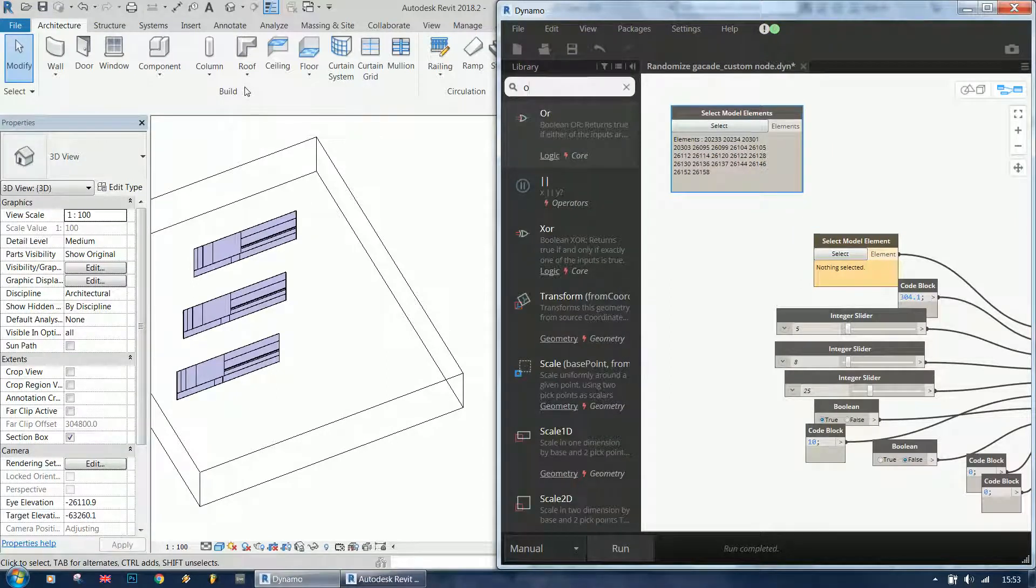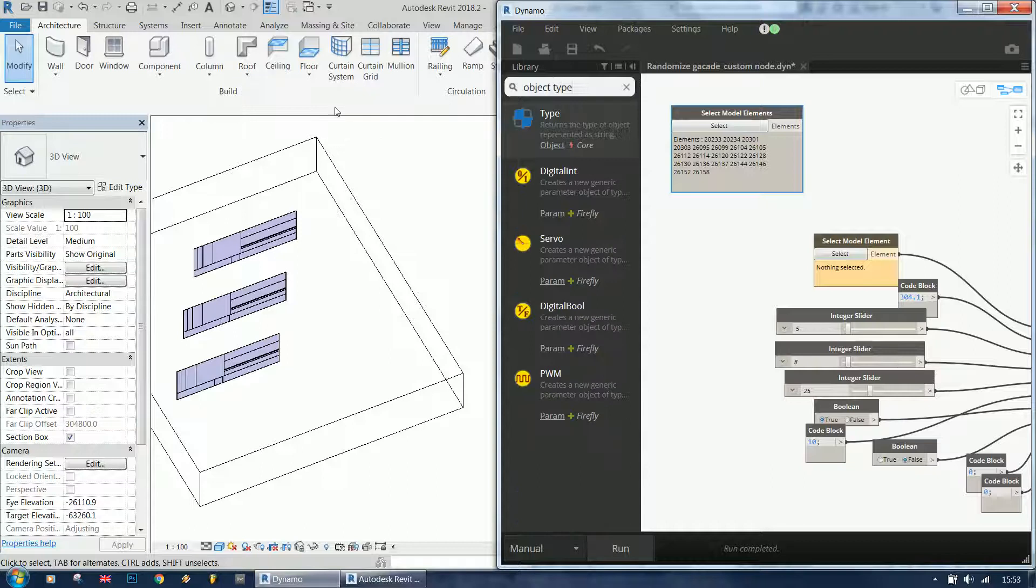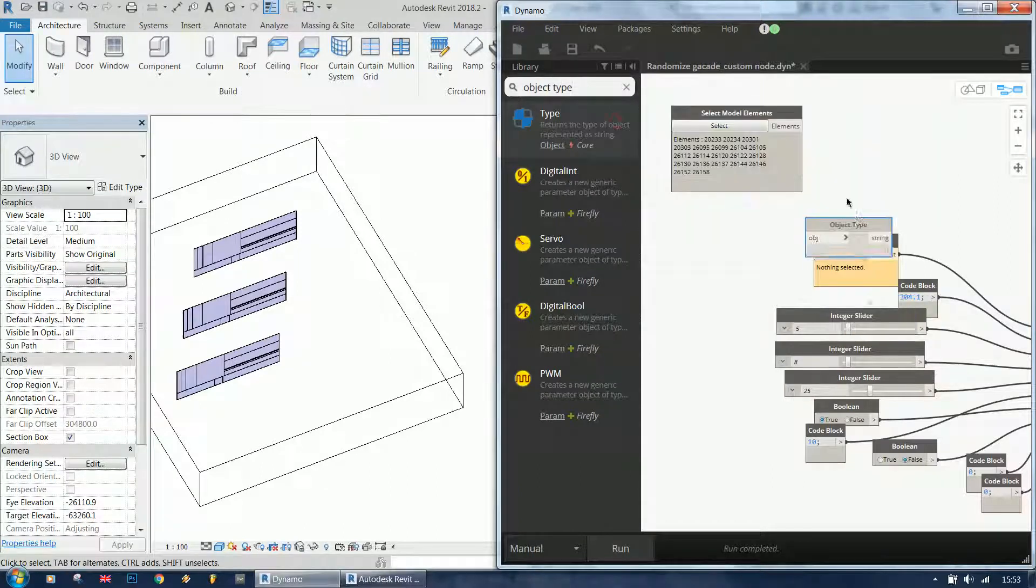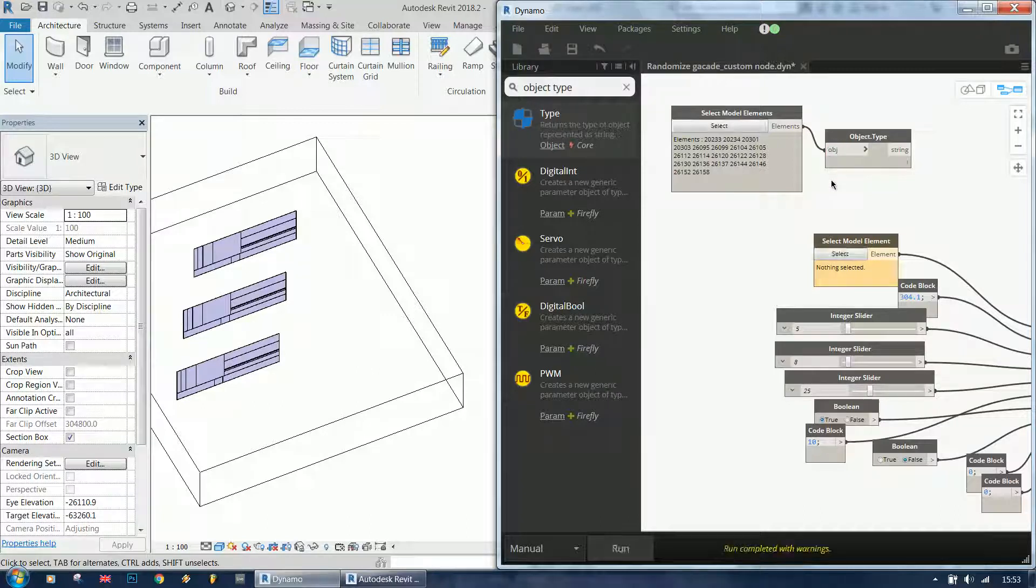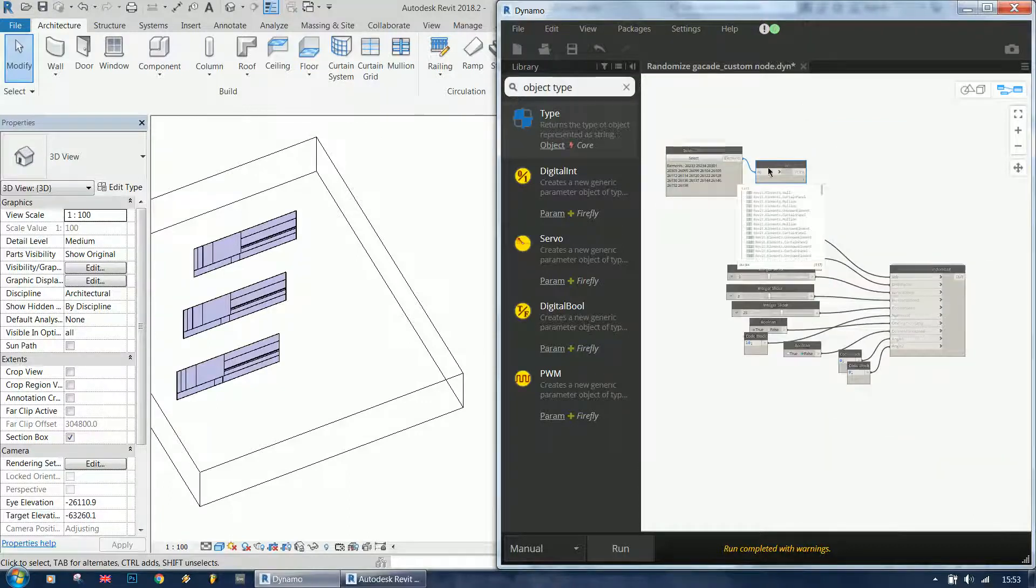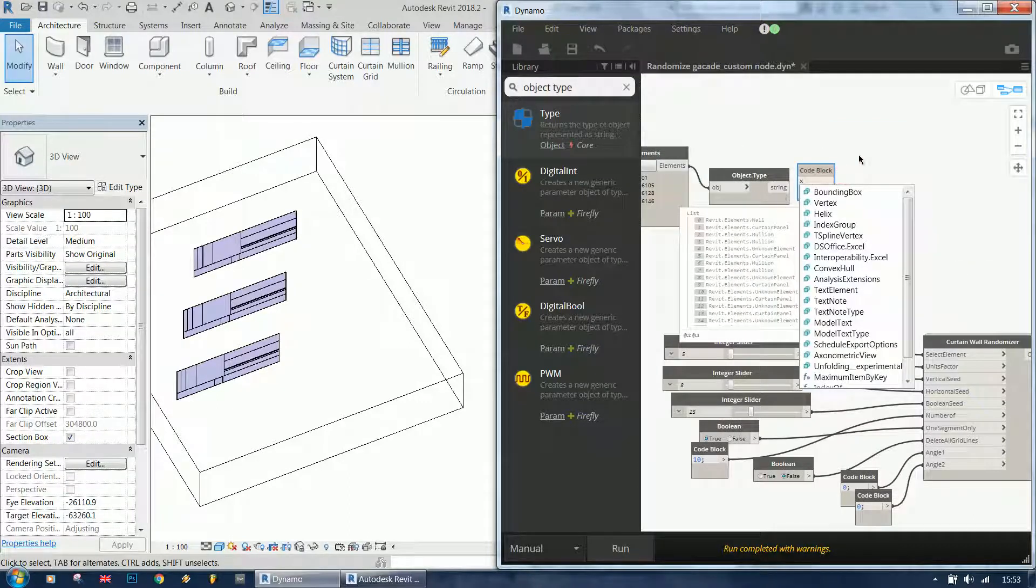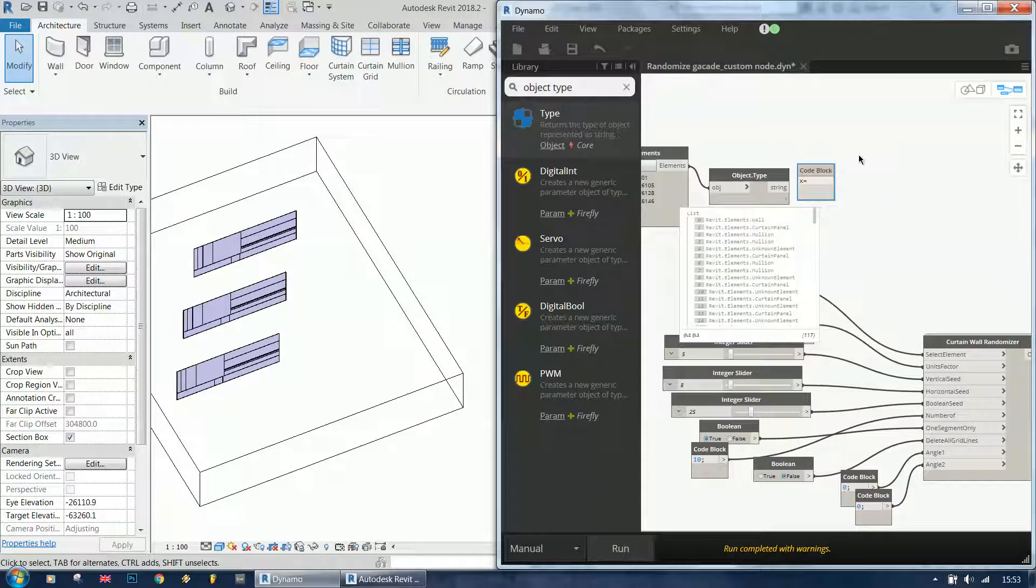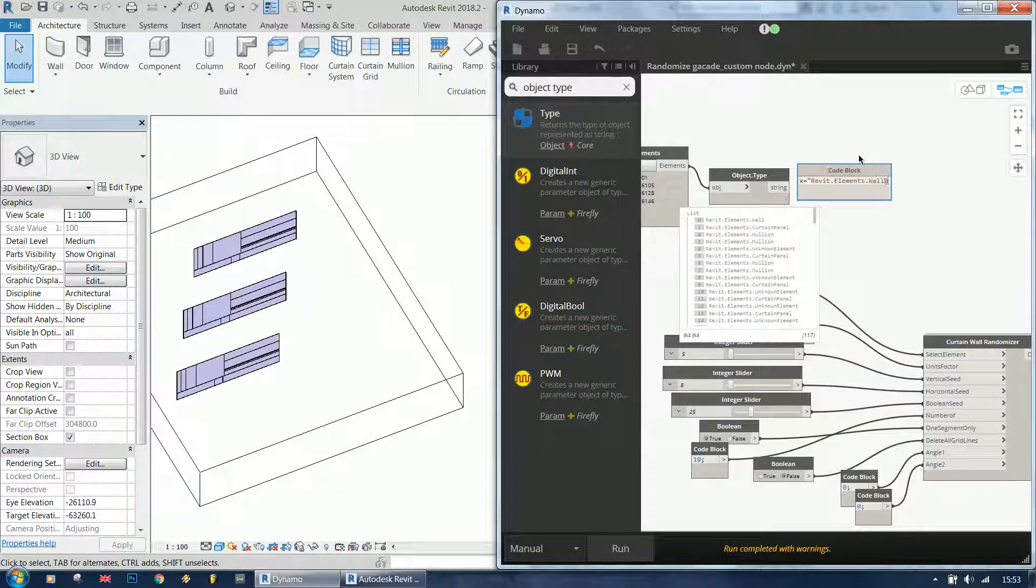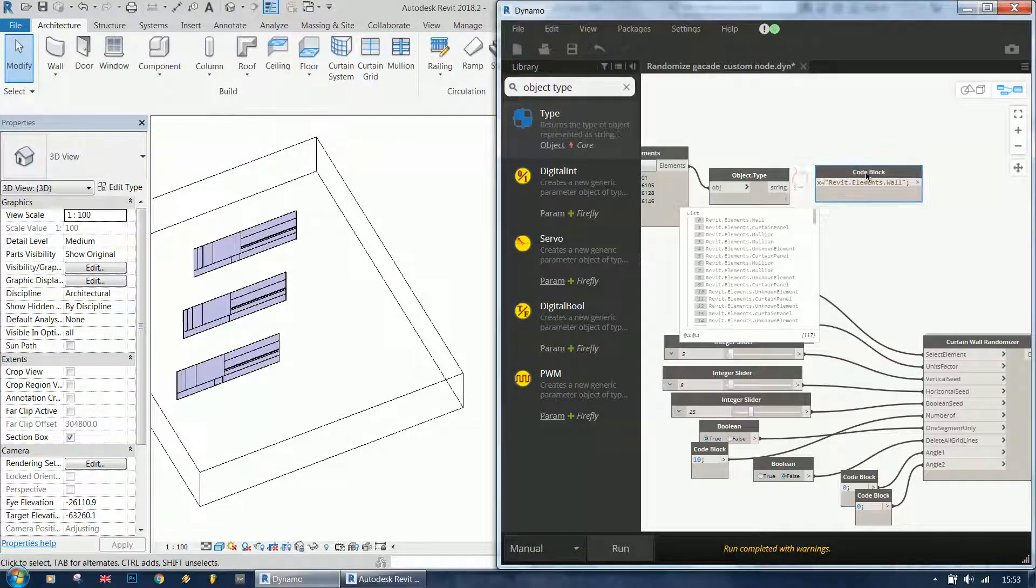But it's giving me a whole lot of elements now because it's selecting the panels on it, so I'm going to use object type to filter the elements. I'm going to check if the element is a wall.